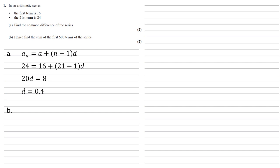Part b, hence find the sum of the first 500 terms of the series. So we've got another formula for this one.